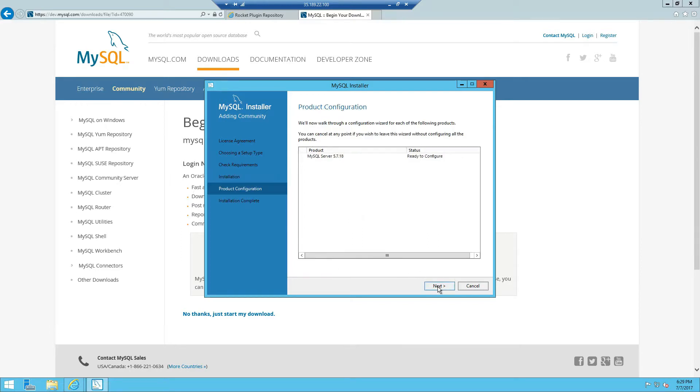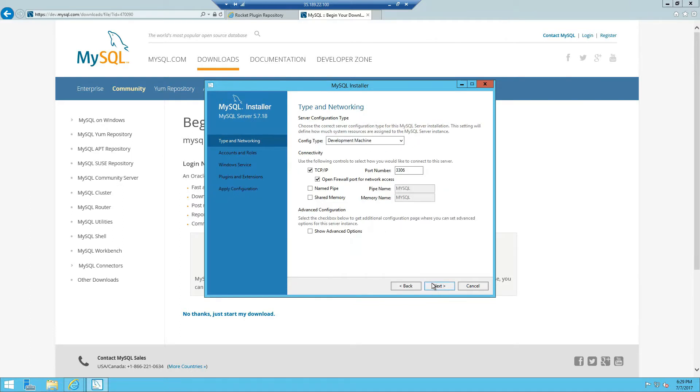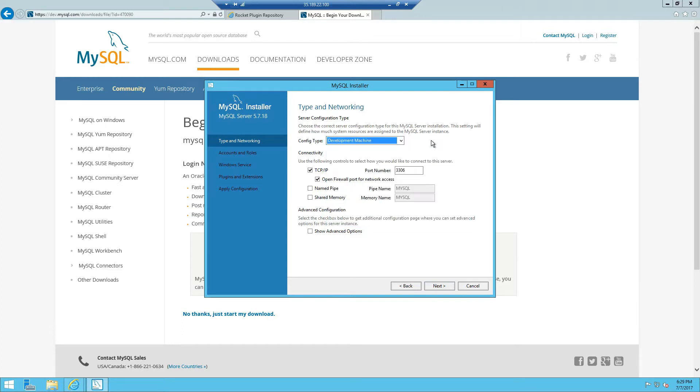Click next and we're going to configure it now, so click next. The config type we're just going to leave it as development machine, click next.